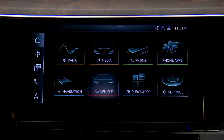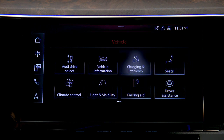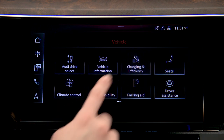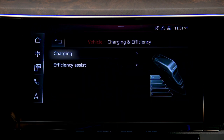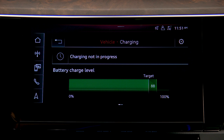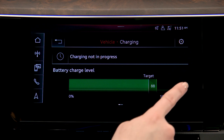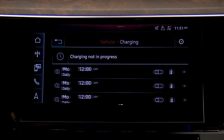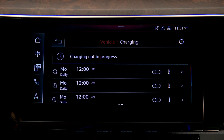From the MMI touchscreen home menu press vehicle, then charging and efficiency, then charging. If the charge indicator is displayed, swipe left to access the scheduling screen.